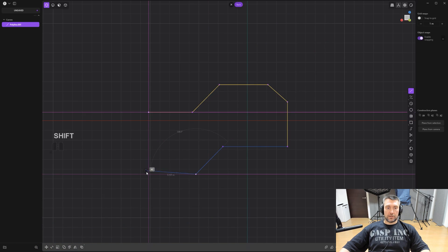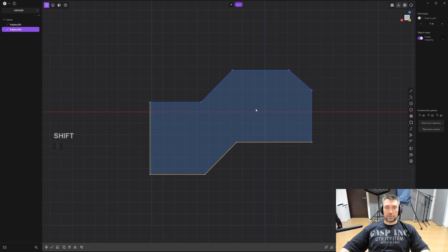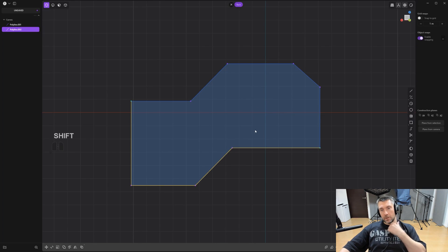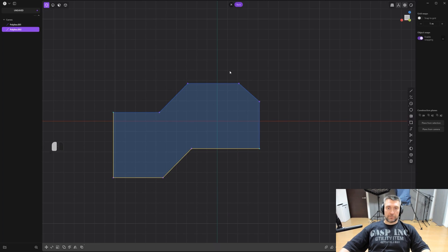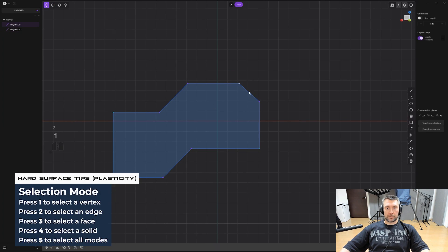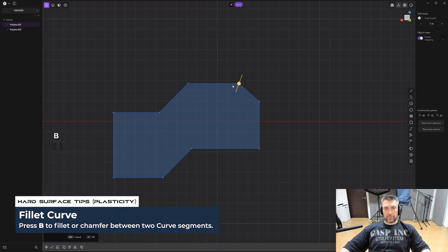You can very precisely draw shapes using these snapping and angle techniques. Once you have a curve, select one of the points — press 1 if you don't see them — then press B for bevel, and you can either chamfer or bevel with your mouse.